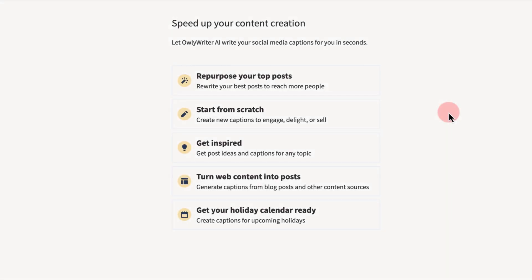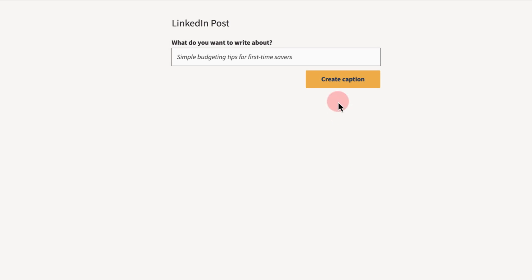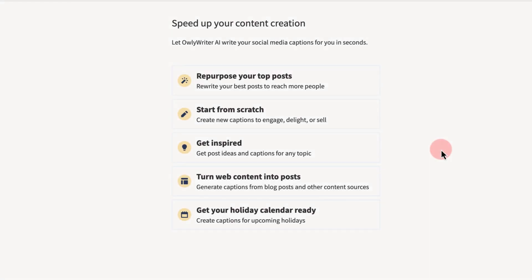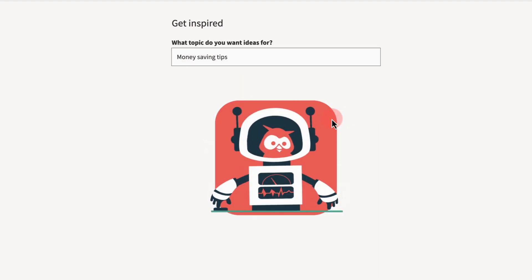How about copy for a brand new post? Use Start From Scratch. Creative juices running a little low? Use Get Inspired to see both new post ideas and copy.